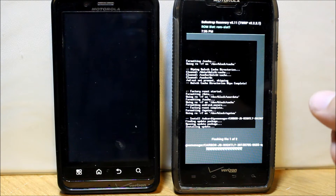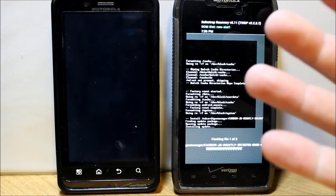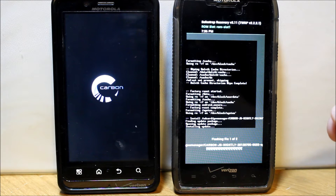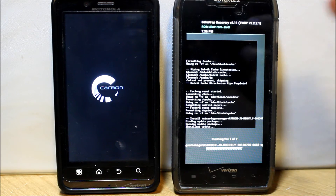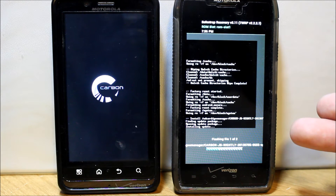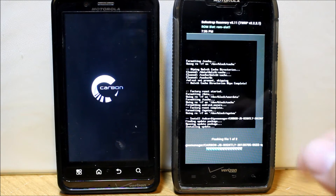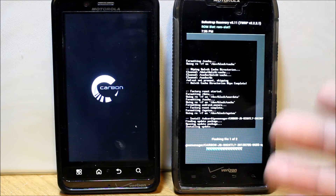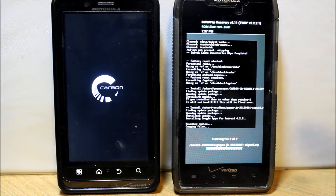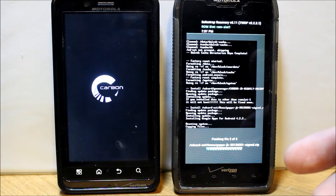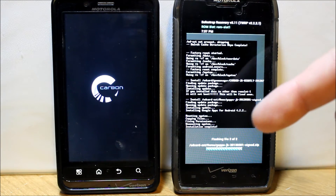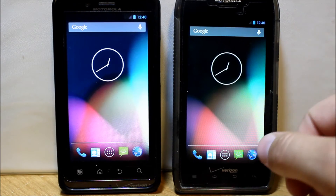Over here on the Bionic it's going to go ahead and boot up. Let's check out the boot animation — it's a white screen with blue wording 'Carbon' on there, with pretty colors. The Razor is still installing, so I'm going to let both devices boot up, do a little bit of setup, and then show you the ROM. Remember, links to all this for both devices will be in the video description below.